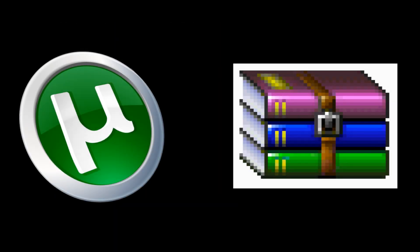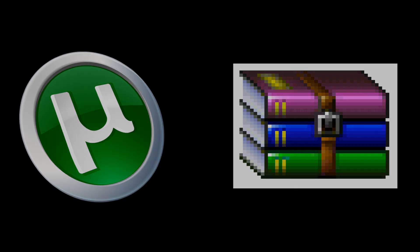Before we get started, you're going to need two programs: WinRAR and uTorrent, and right here I'll show you a step by step on how to get those.